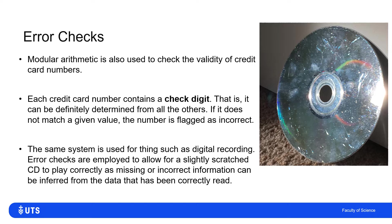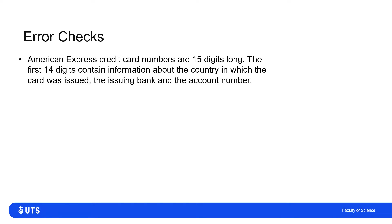I'll do the example of an American Express credit card number, which is 15 digits long. The first 14 digits can tell you what country the card was issued in, which bank issued it, and which account it belongs to. The 15th digit is not conveying any more information — it is the check digit to confirm whether the previous 14 digits are valid.